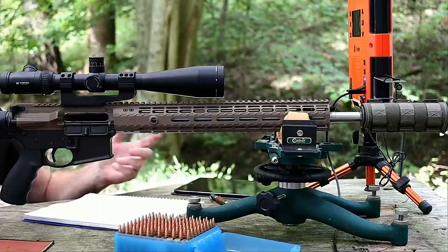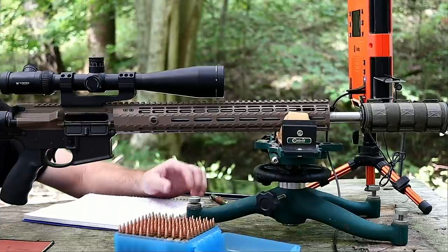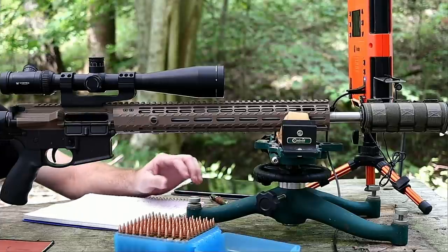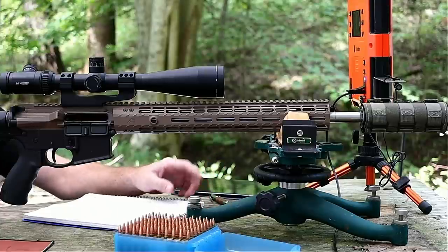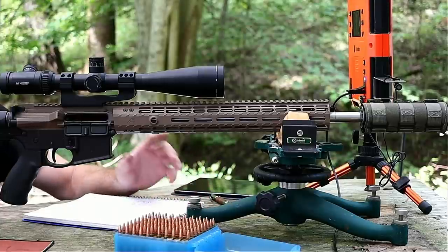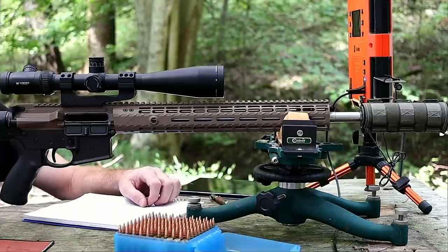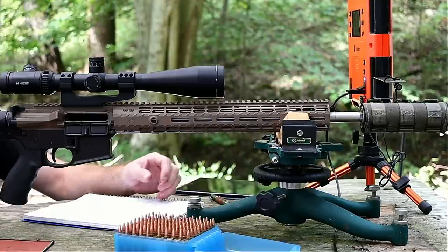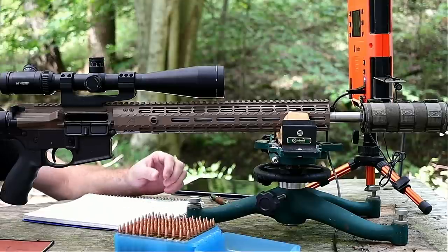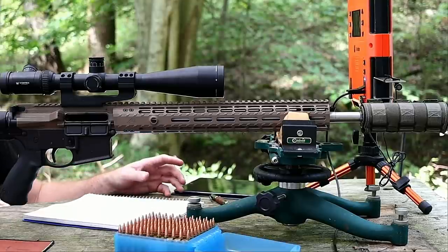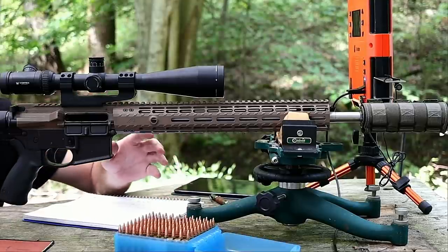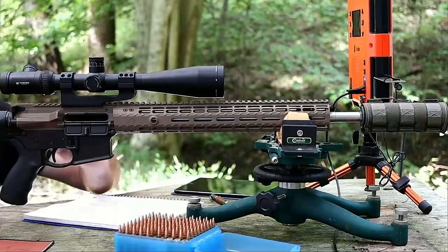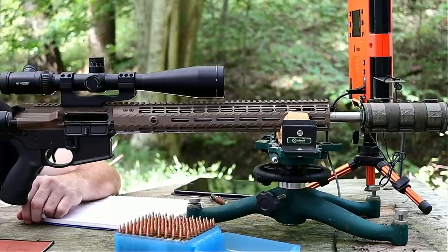We had pretty inconsistent results in the last video with a lot of random flyers, but we also shot some good groups, so it was a little bit confusing. You guys down in the comments, a bunch of you have had success with this bullet and provided loads, and there were also people saying they've never had any luck with this bullet and had inconsistent results similar to what I saw.